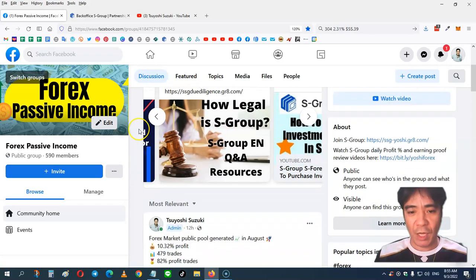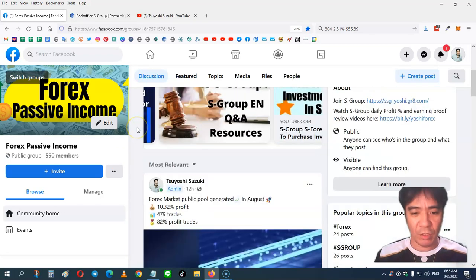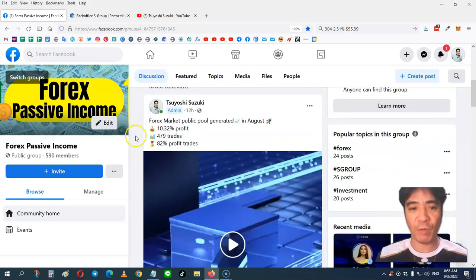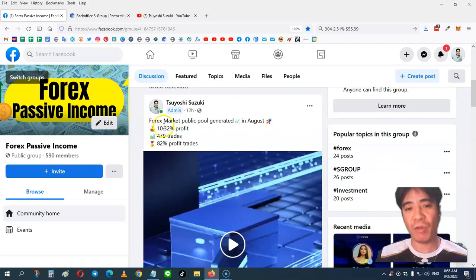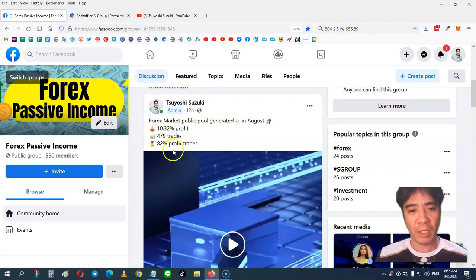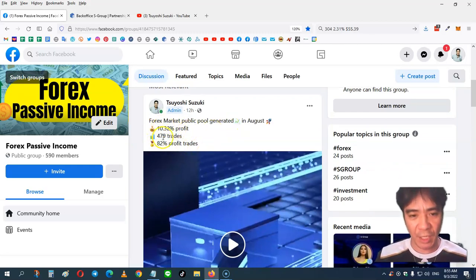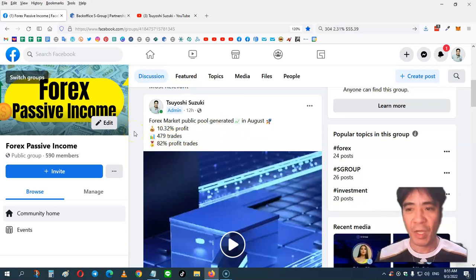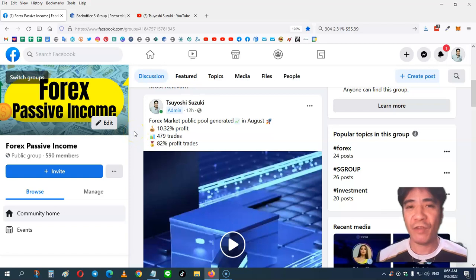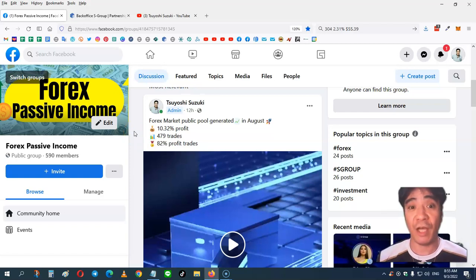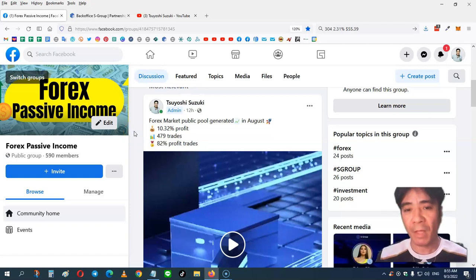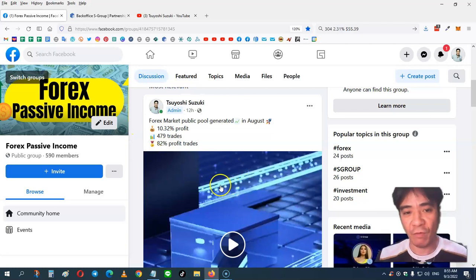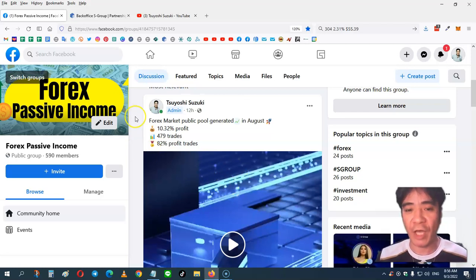So let's go down. August profit was 10.32%, and 479% trade, and 82% profit trade. So it's very transparent every time you can see this kind of information from the company. I'm just posting this information from the company's update.